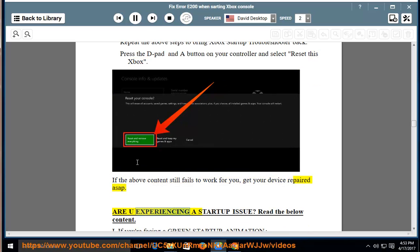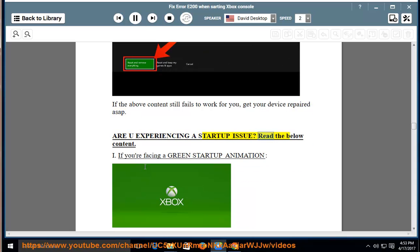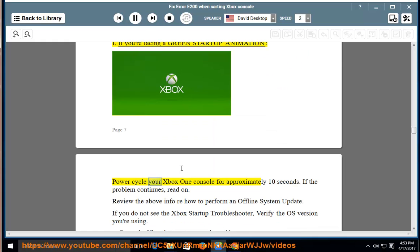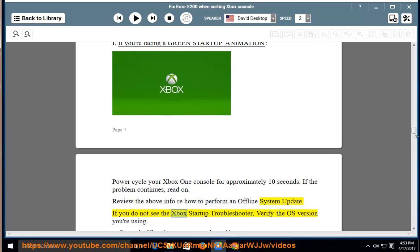Are you experiencing a startup issue? Read the below content. If you're facing a green startup animation, power cycle your Xbox One console for approximately 10 seconds. If the problem continues, read on. Review the above info. Read how to perform an offline system update. If you do not see